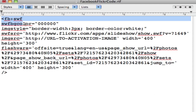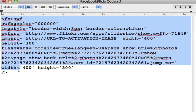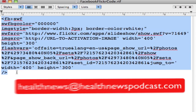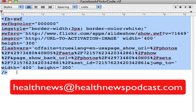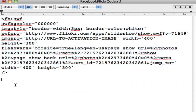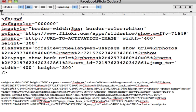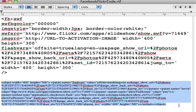Here is the Facebook Flickr secret code from here all the way to here. And again, if you email me at healthnewspodcast.com, I'll send you this text file. But then you want to paste the object code for your slideshow right here that you got from Flickr.